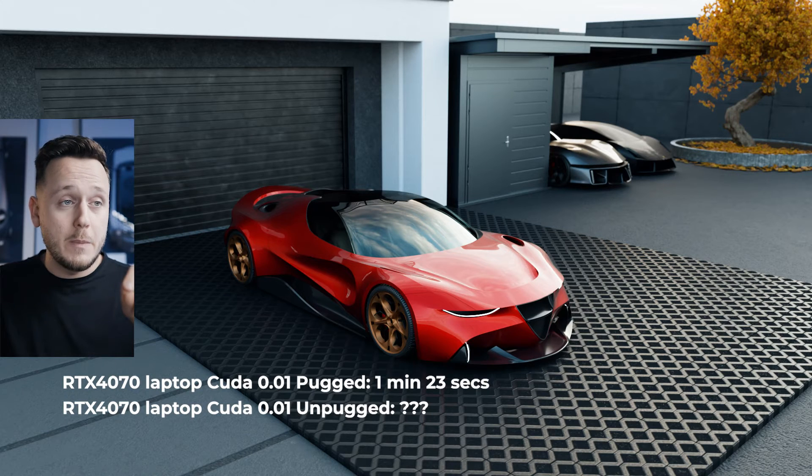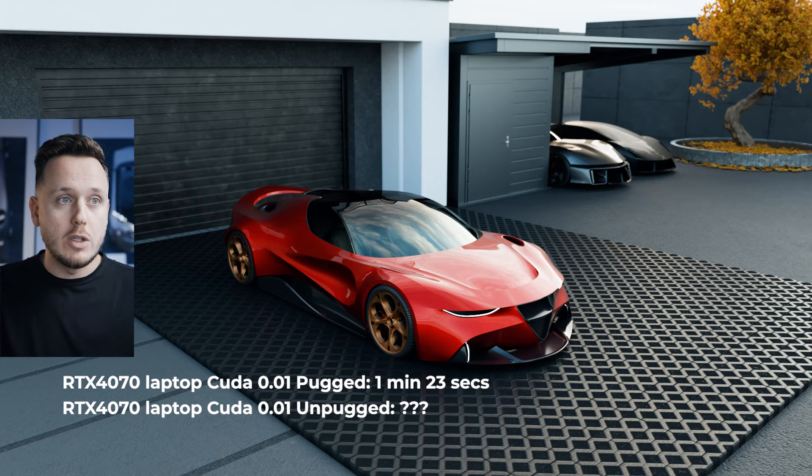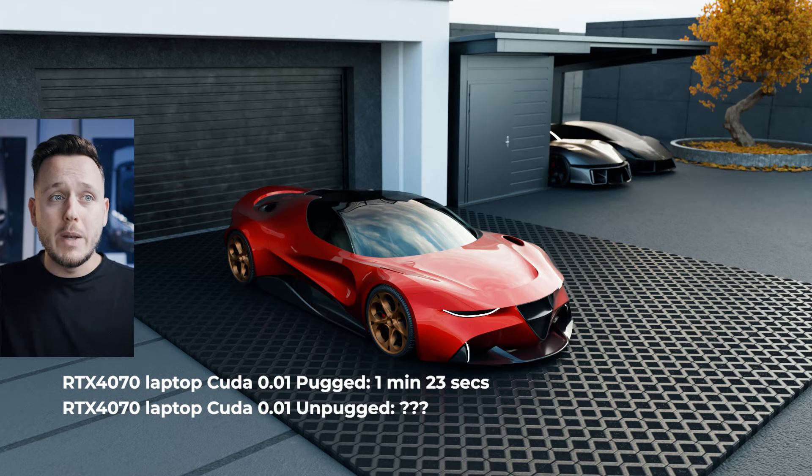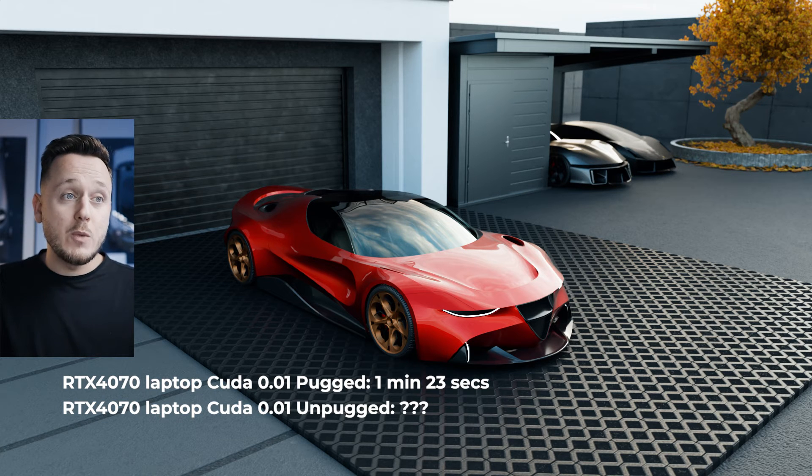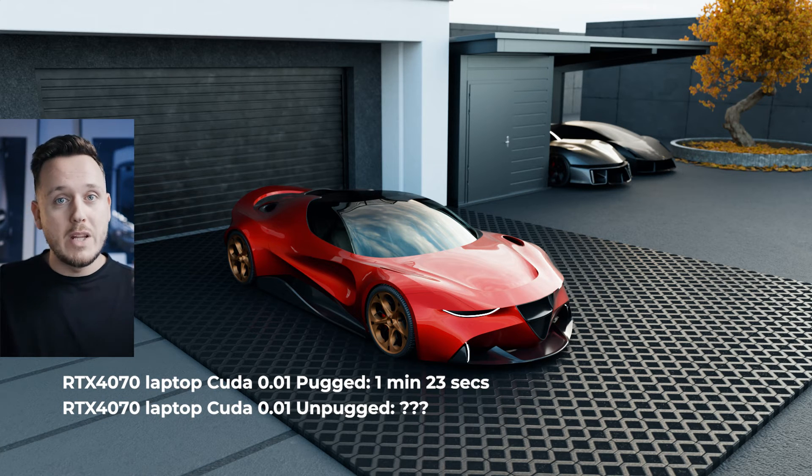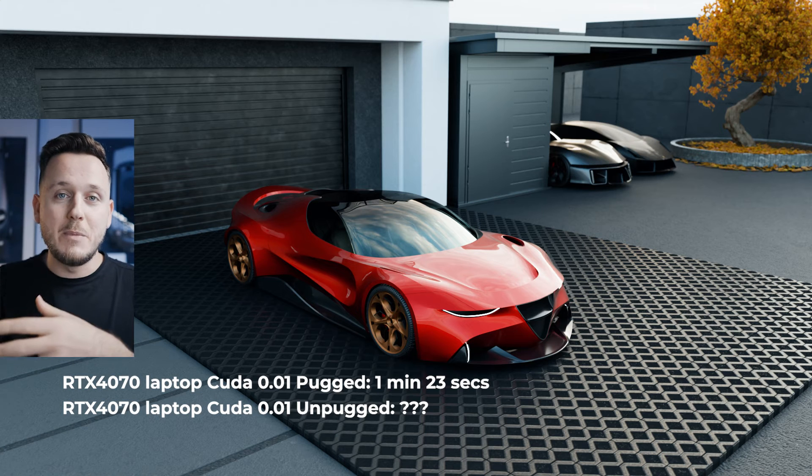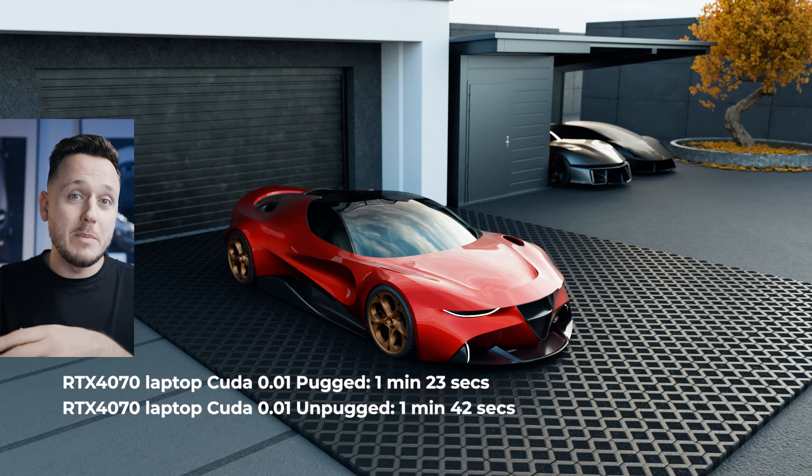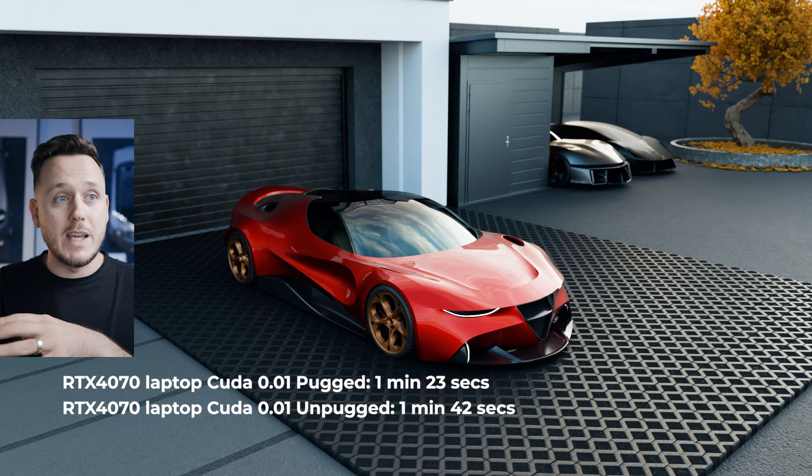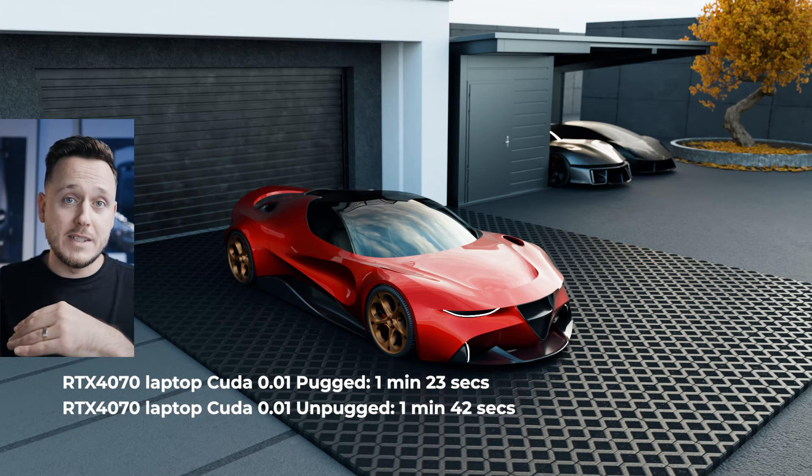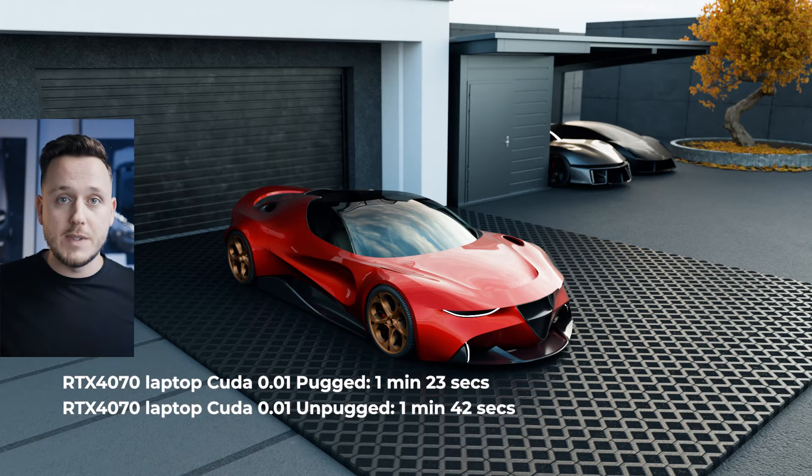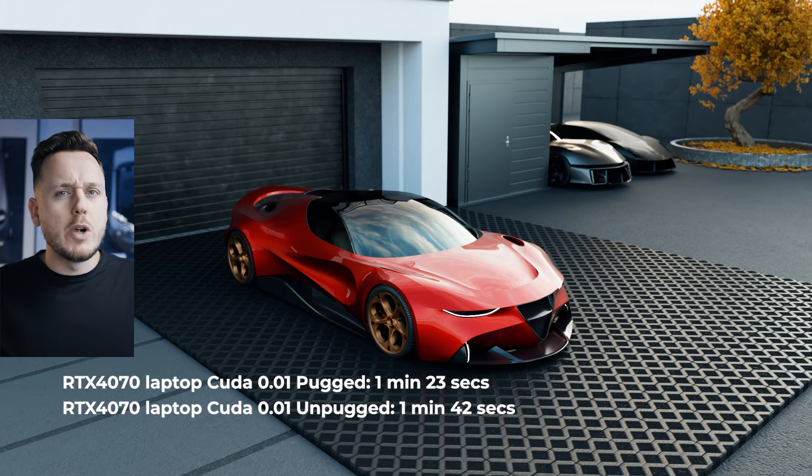When I tested my laptop with the CUDA 0.01 threshold, it took 1 minute 23 seconds to render. But when I unplugged my laptop, so when it was only on the battery, the same render took 1 minute 42 seconds. So 19 seconds faster just by plugging to electricity. I think it's worth to plug your laptop.